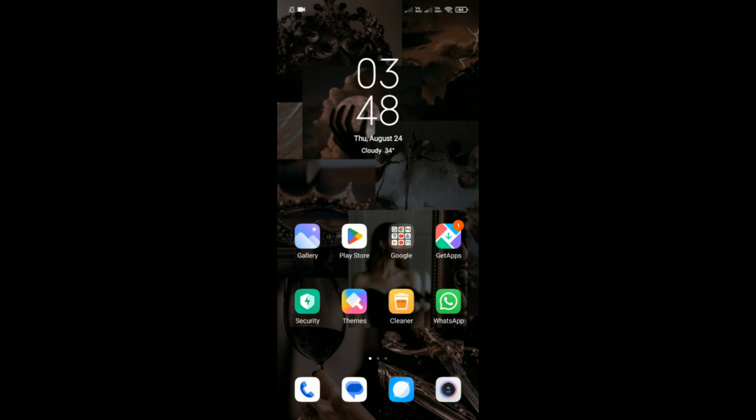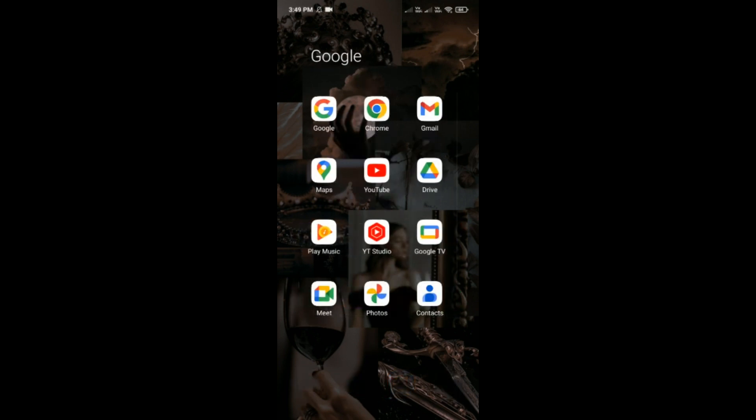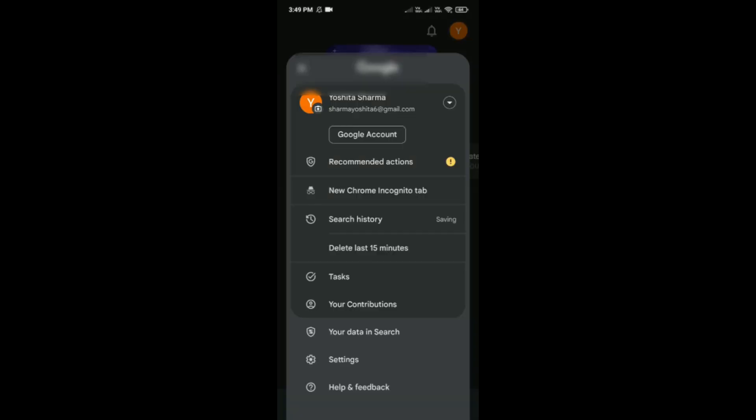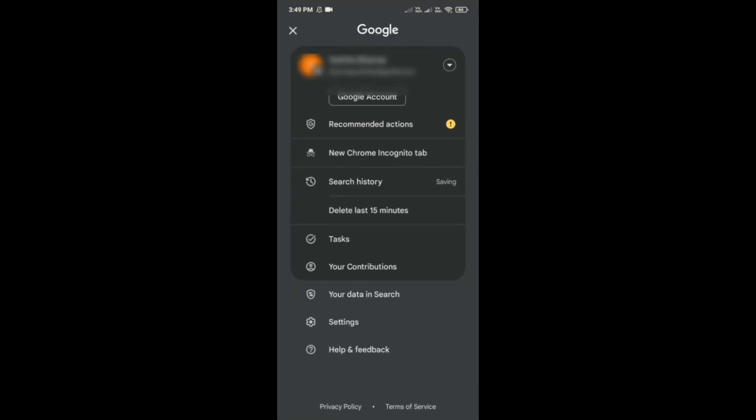Now let's begin. Simply open Google in your phone and this interface will open in front of you. You might be familiar with it. Then tap on your profile on the top right corner.